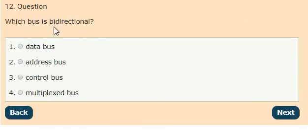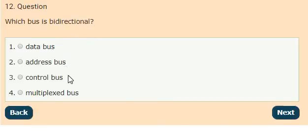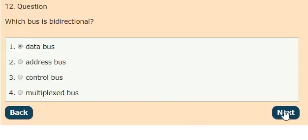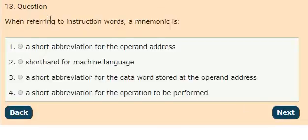Question 12: Which bus is bi-directional? Options: data bus, address bus, control bus, multiplexed bus. The answer is option 1, data bus.